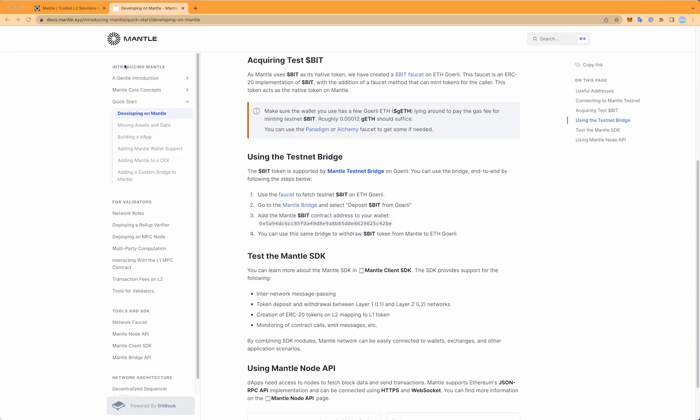We're going to start in the Mantle documentation at docs.mantle.xyz. Go to the quick start section, click developing on Mantle, and scroll down until you find the section using the testnet bridge.